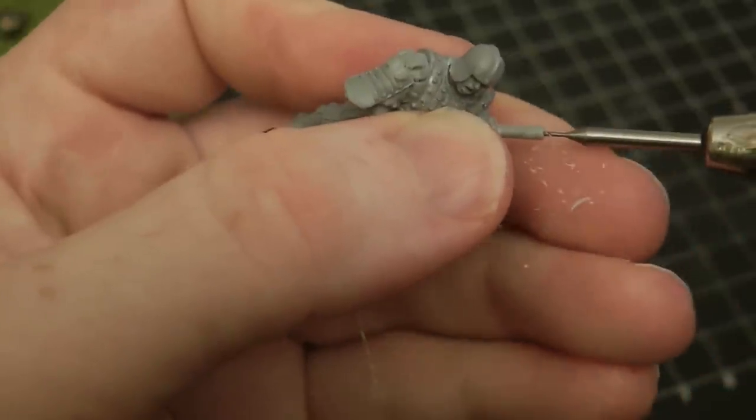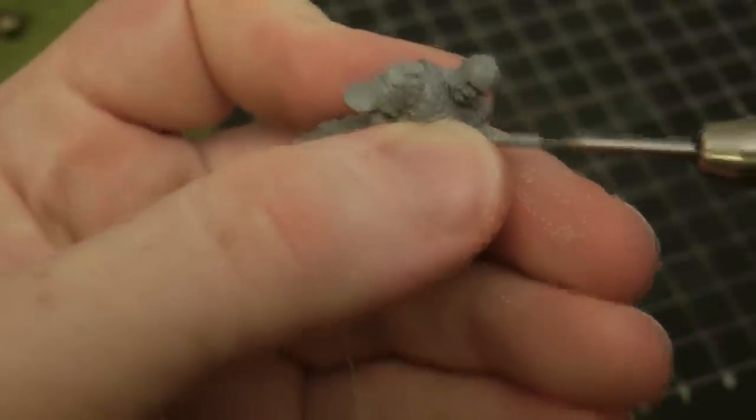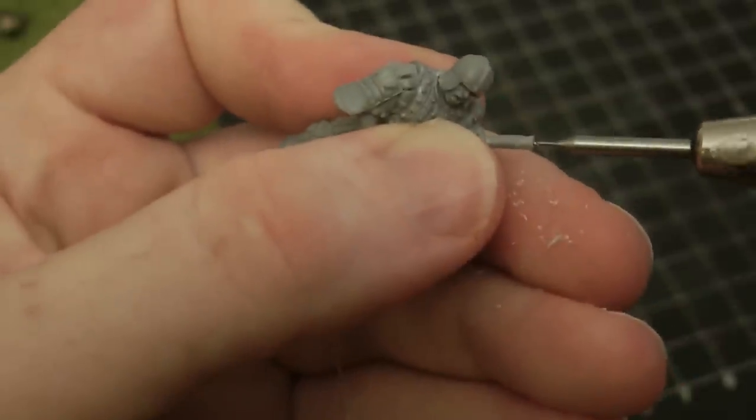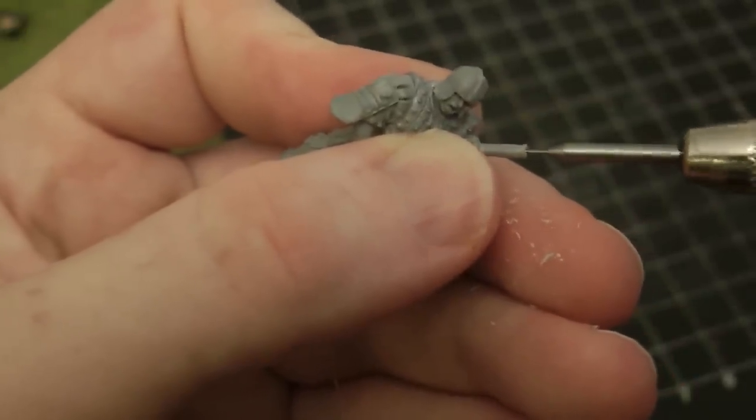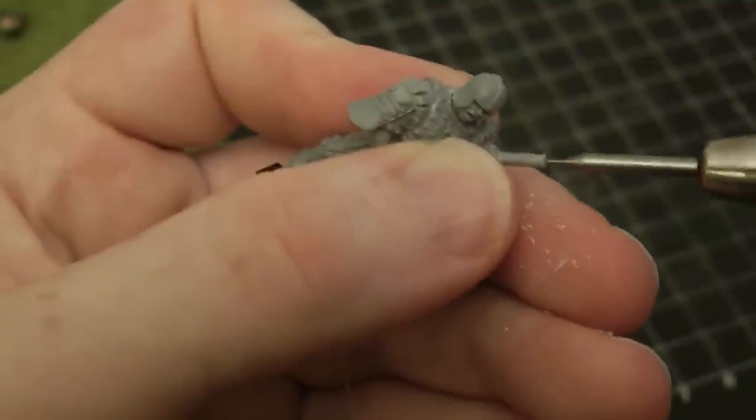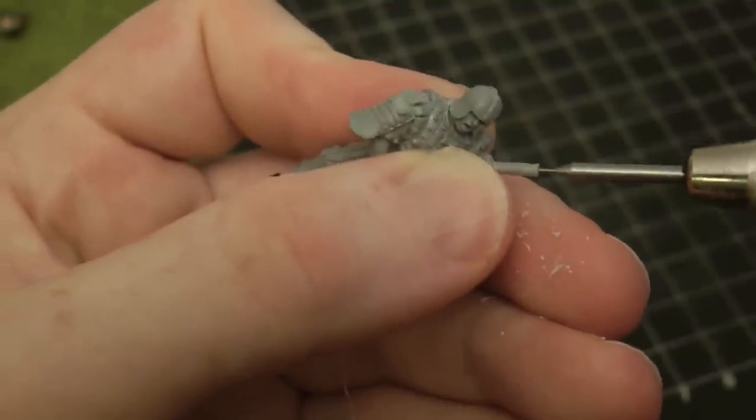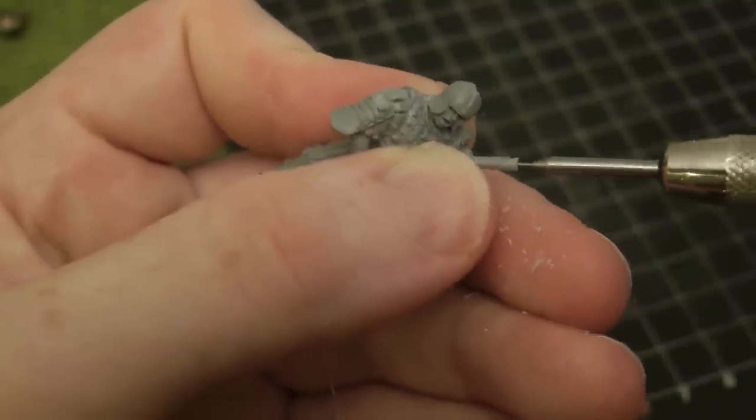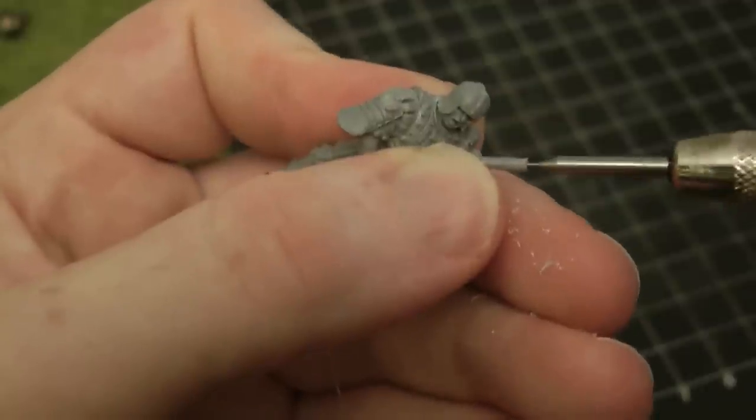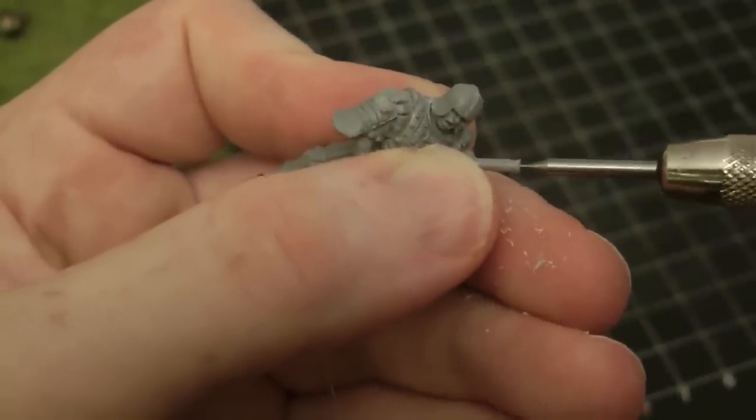This is why if you're pinning a weapon, you don't want to drill just through the shaft of the weapon. You need to get to a thicker part of the model, as the thicker part of the model can cope with the stress point created at the end of a drilled hole.